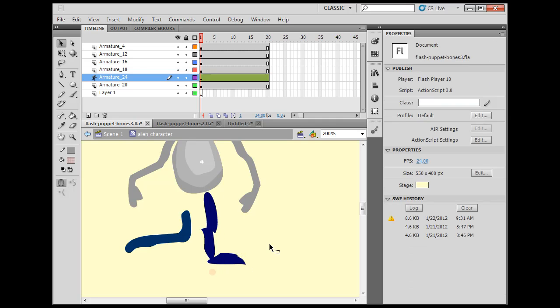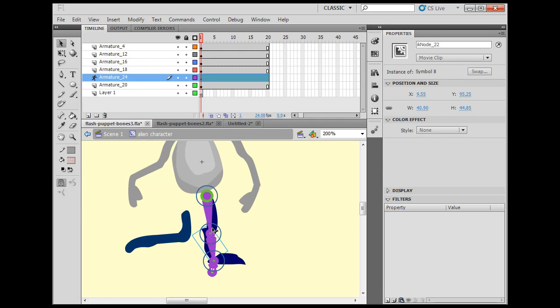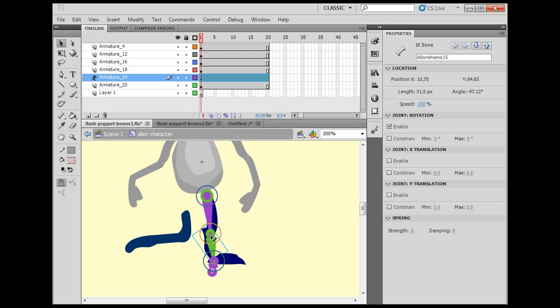But regardless, it's functioning as a leg right now. So what I could do is I can pick the joint that I want to control, like let's say this one right here, and when I select on the bone itself.